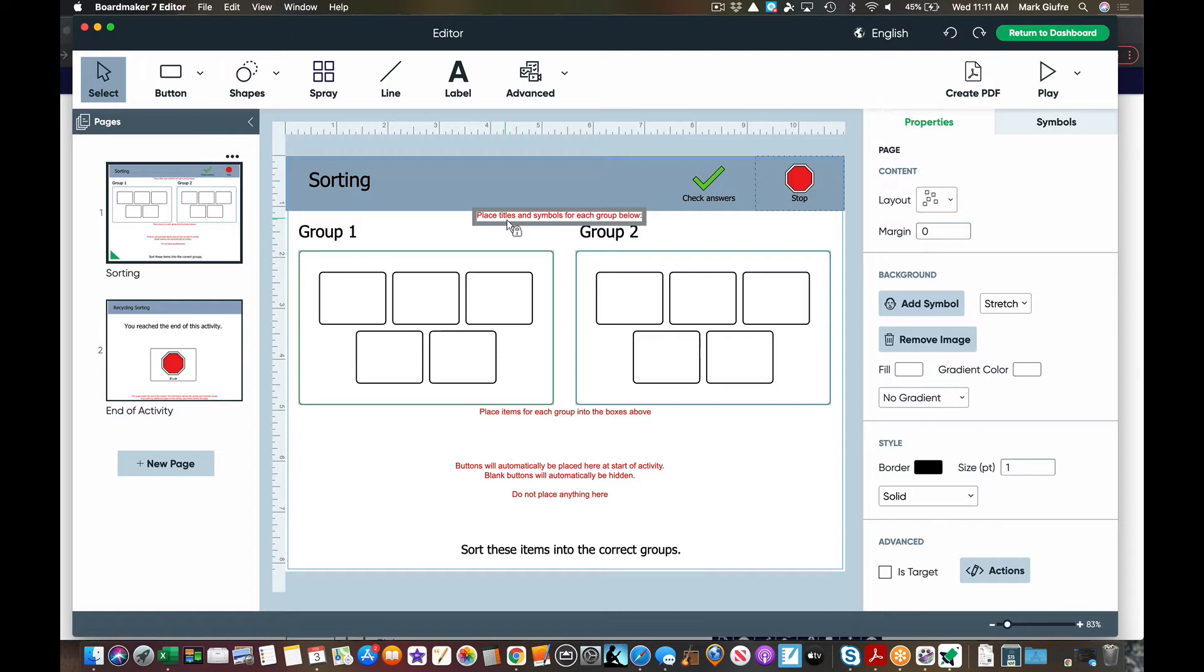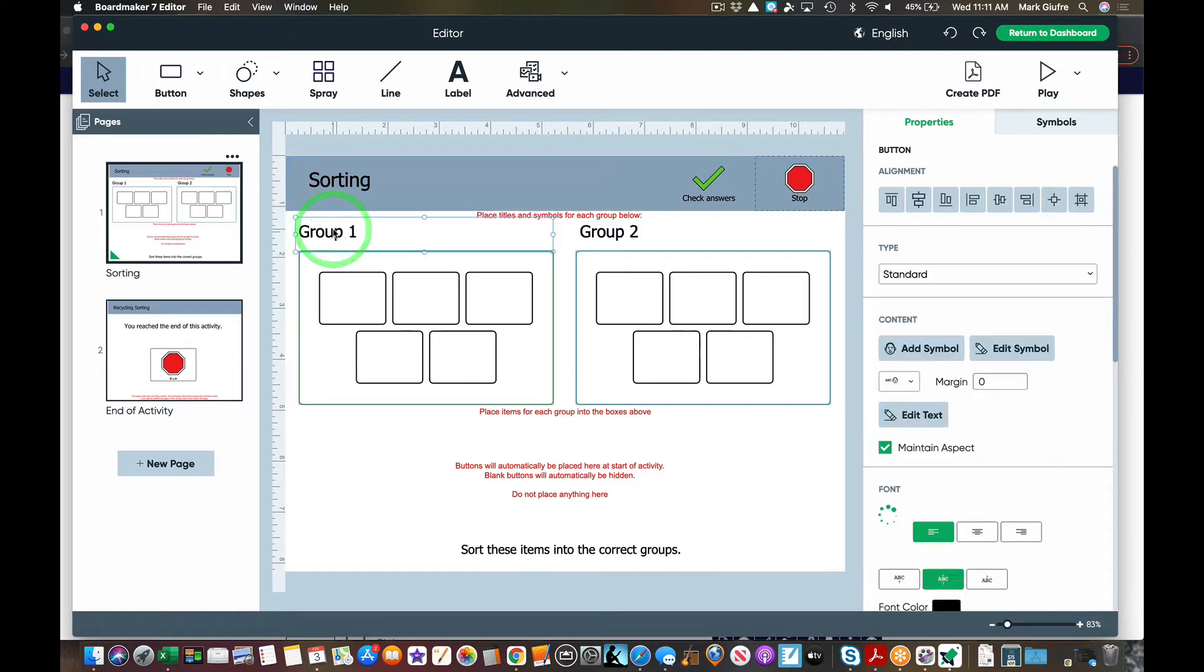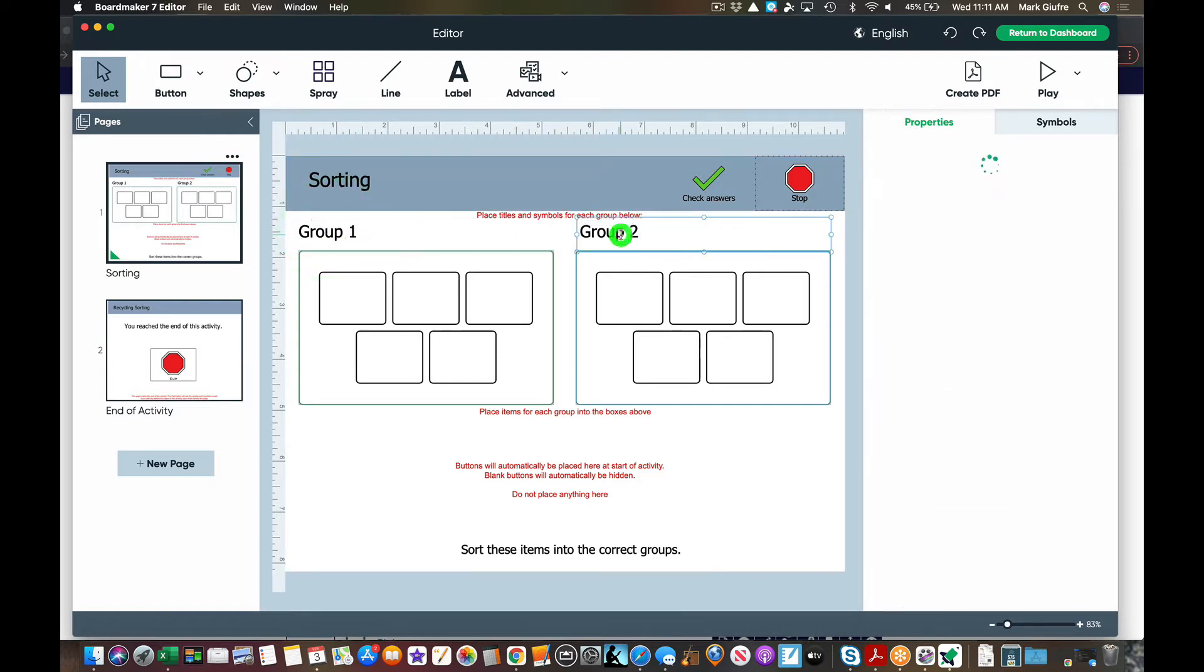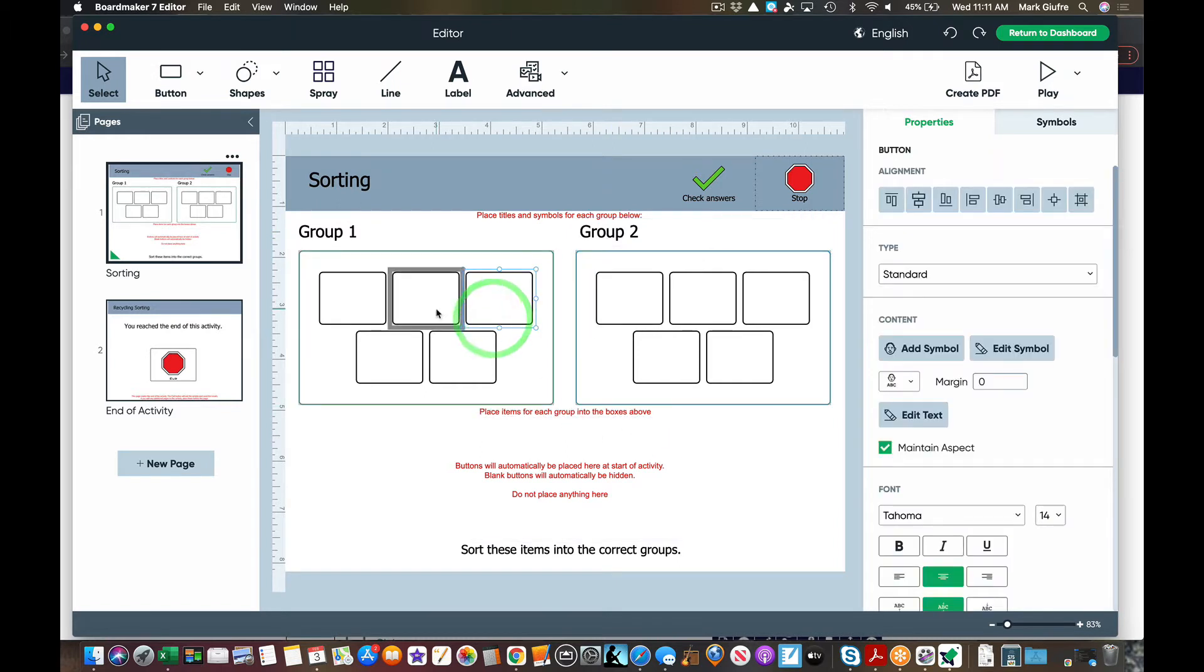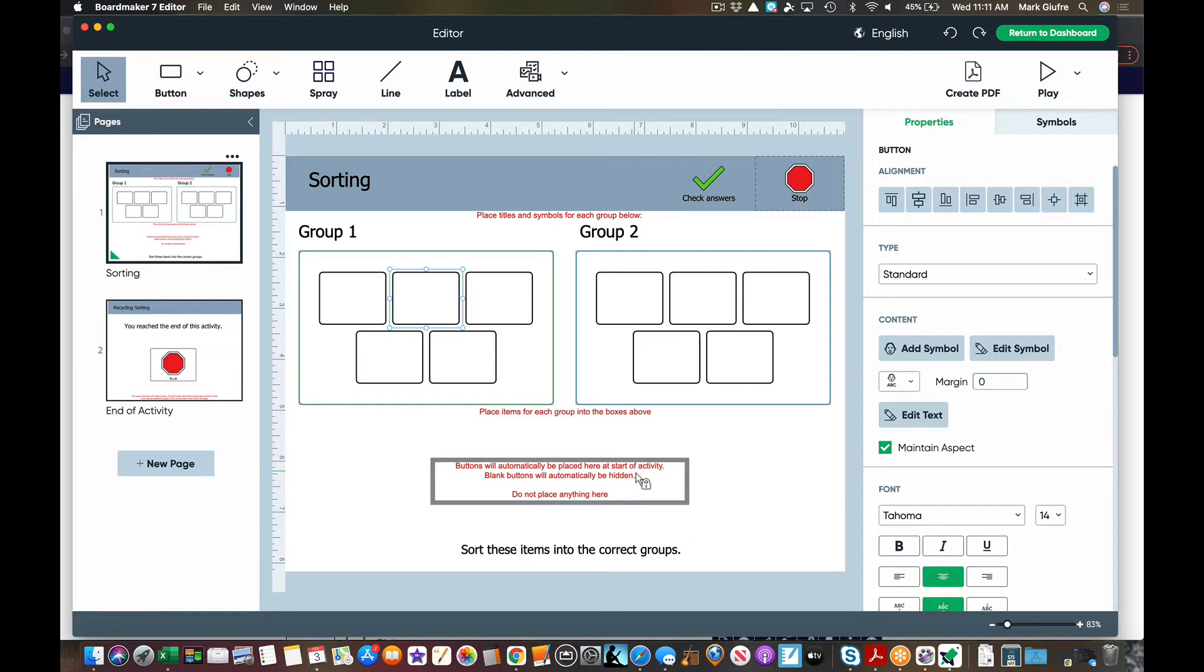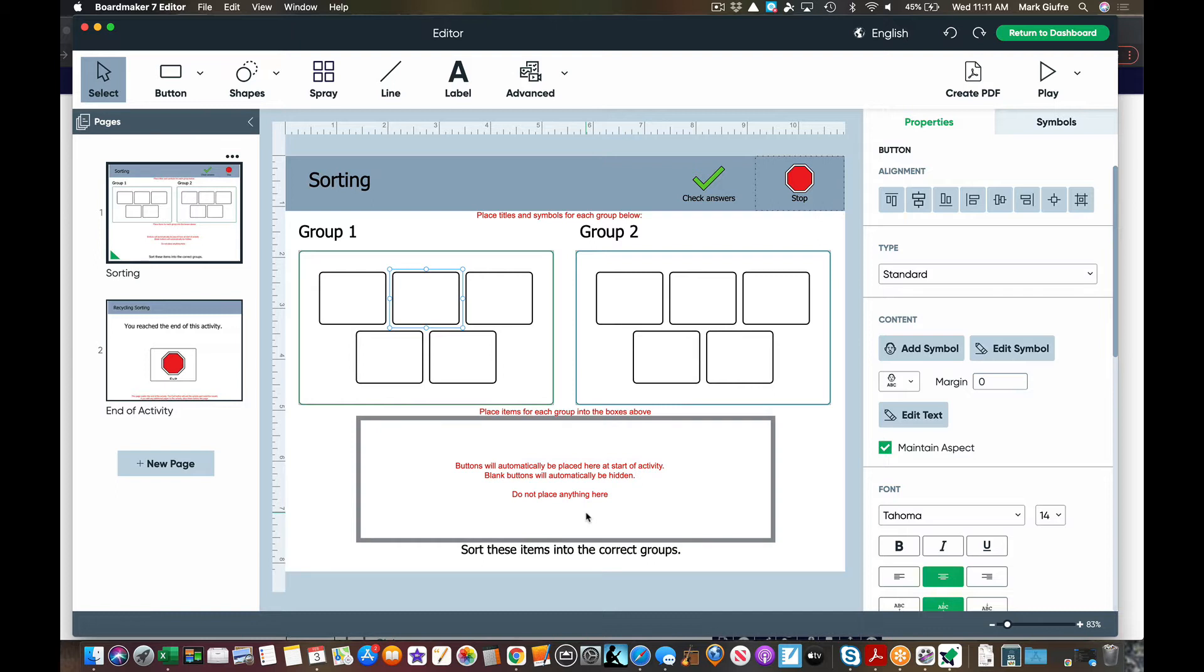Place titles and symbols for each group below. So I can edit the titles and then I can place items for each group in these boxes. The buttons will automatically be placed here at the start of the activity. Blank buttons will be hidden. Do not place anything here. So the red letters tell you exactly what to do.